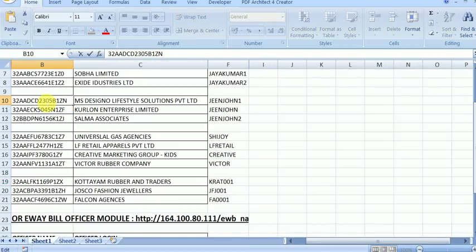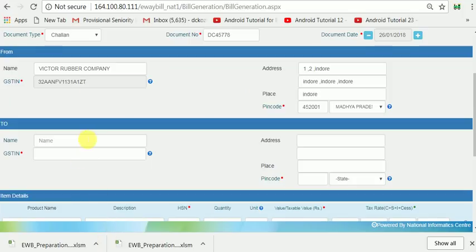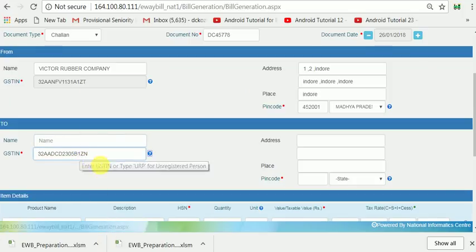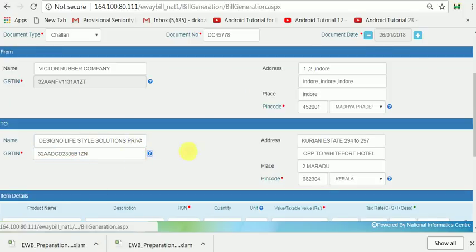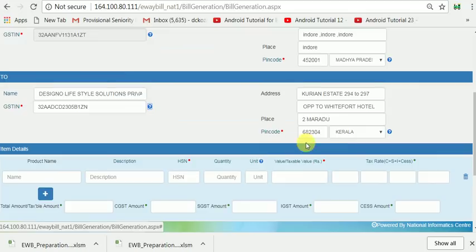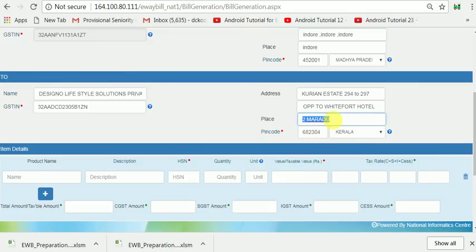I enter another GSTN here, and another GSTN for the consignee. All the data has been filled. I change the address, and if you want to change the pin code also, you can change that.